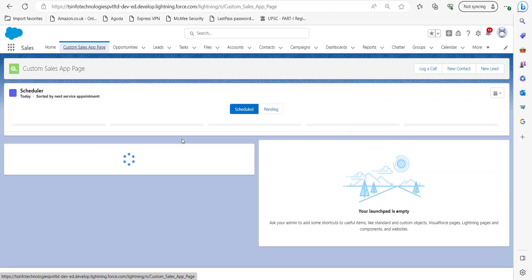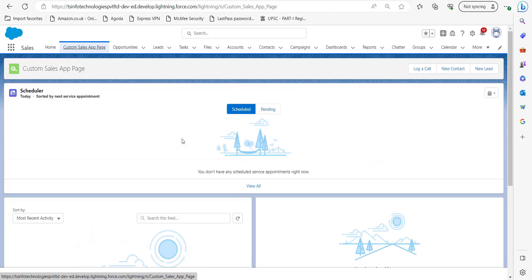So in this way you can activate any custom app page to your Salesforce Lightning application.